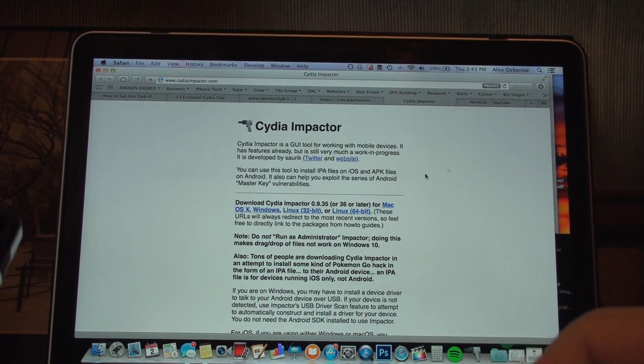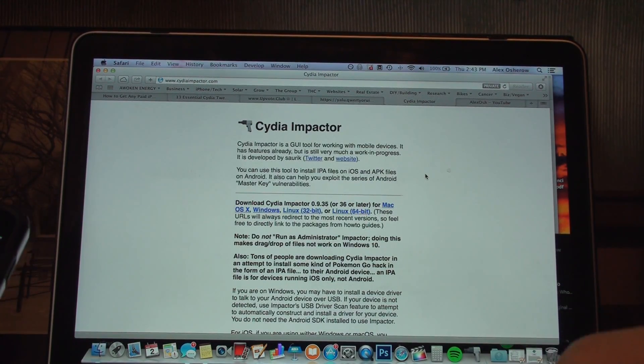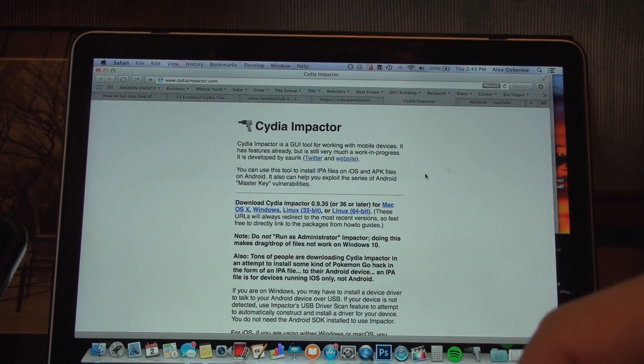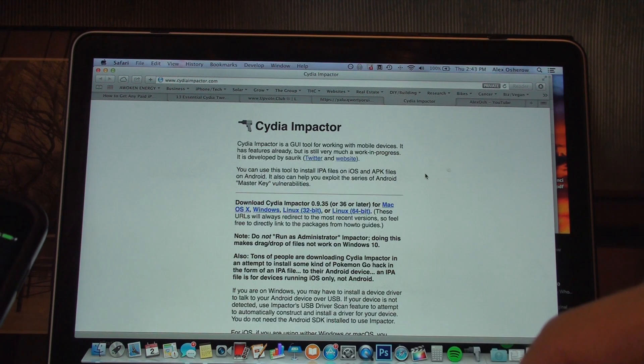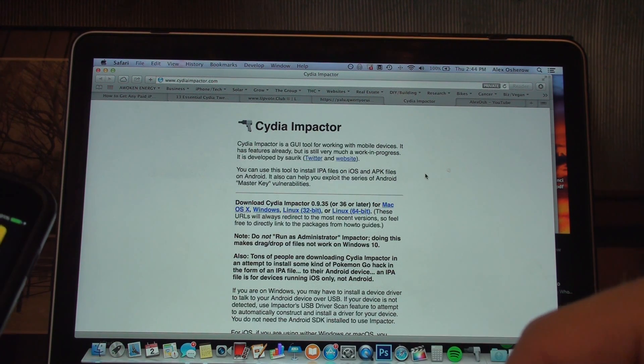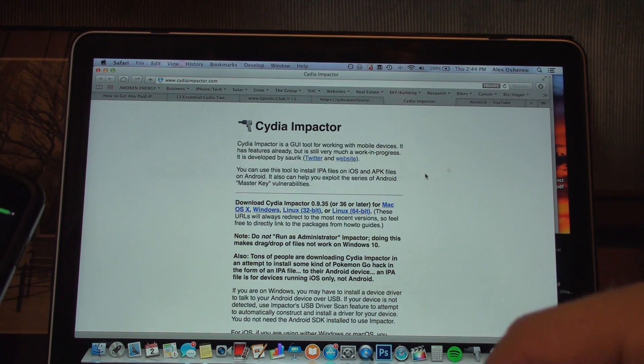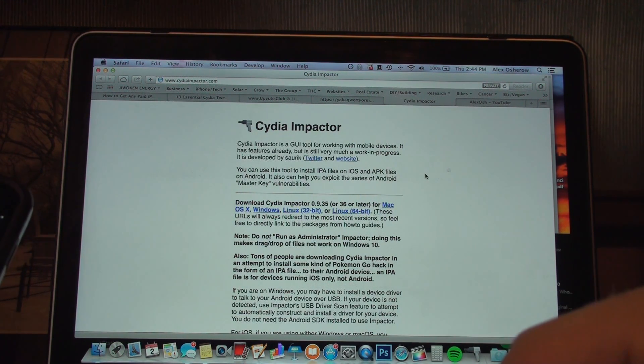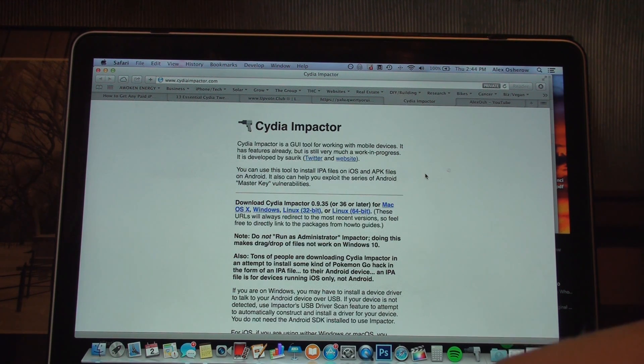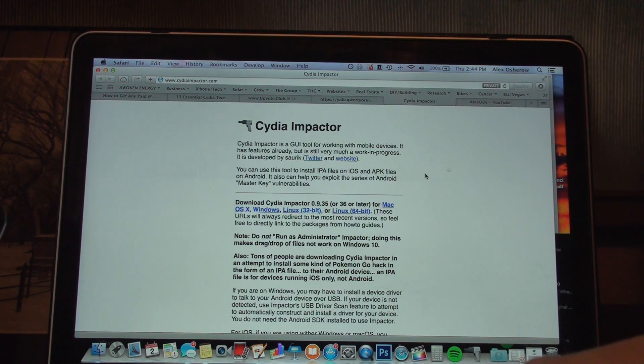What's up YouTube, it's Alex Osh here and in this video I'm going to show you how to jailbreak your iPhone, iPad, or iPod touch running iOS 10 to 10.2.